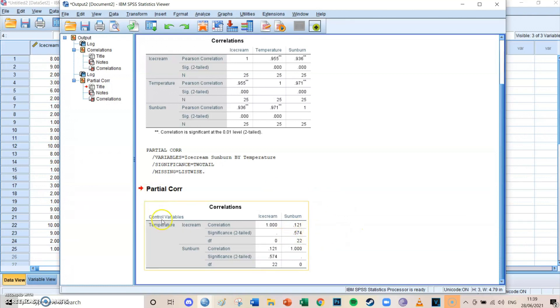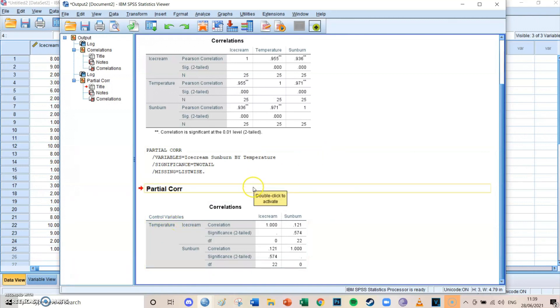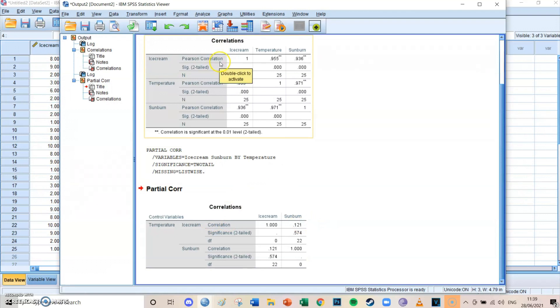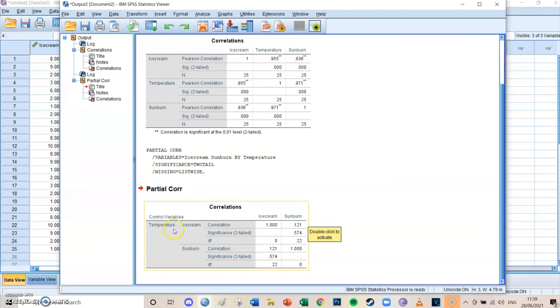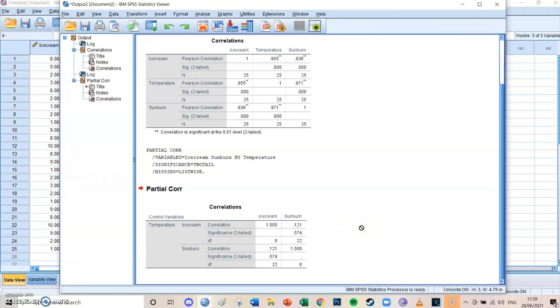So apparently temperature is a huge confounder in this model, which is quite logical. And we even found out that there is no significant correlation between ice cream and sunburn. Even though if we did a regular correlation, it would appear that there is a very, very significant relationship. But because we did a partial correlation, we neutralized the effects of temperature on these two variables. So therefore only the true relationship between the two actual variables remains.